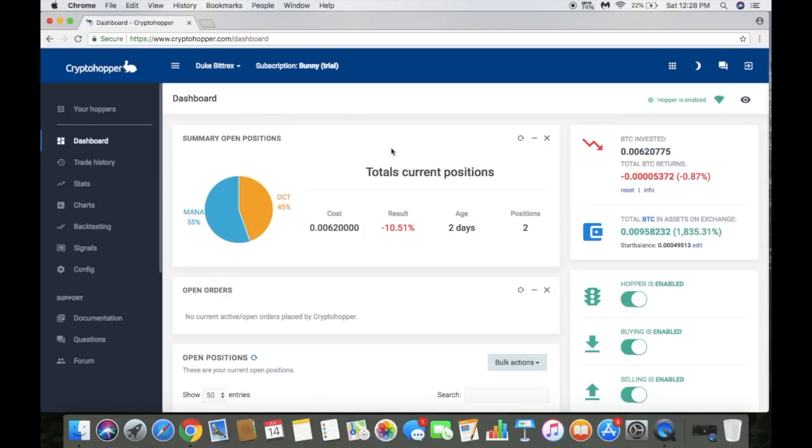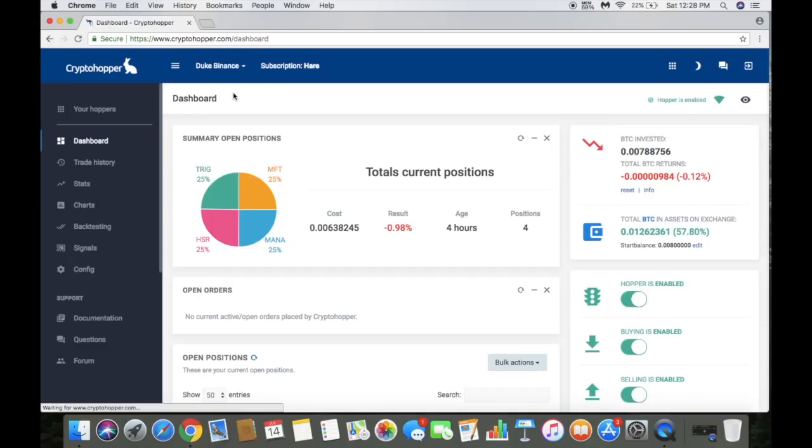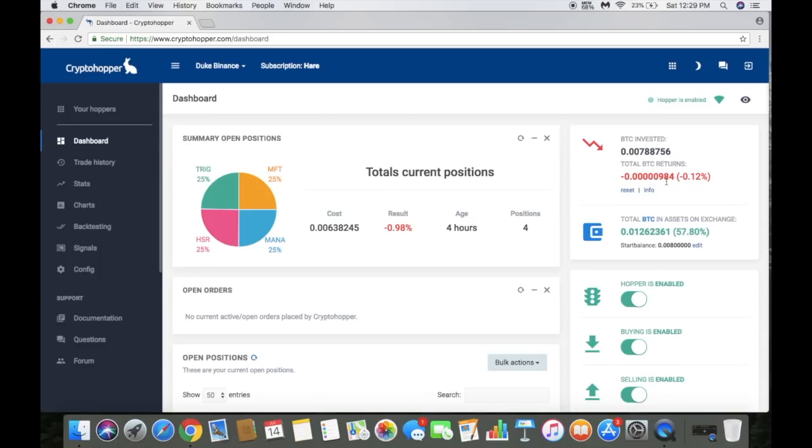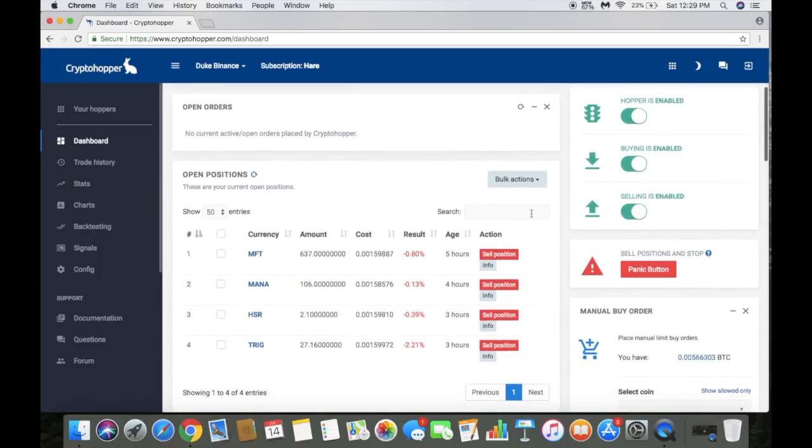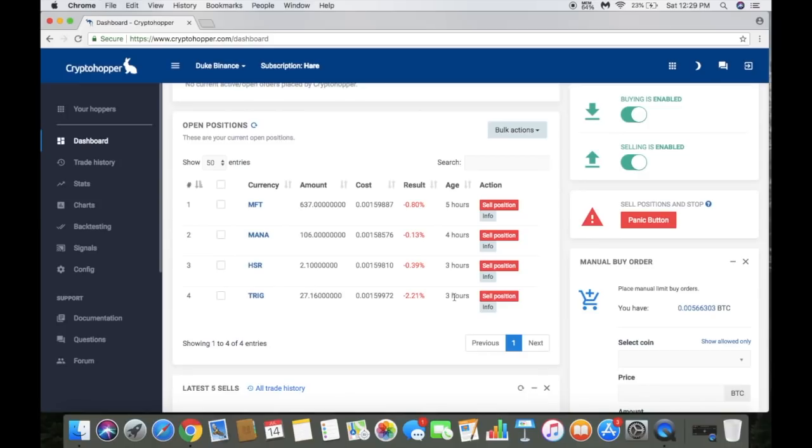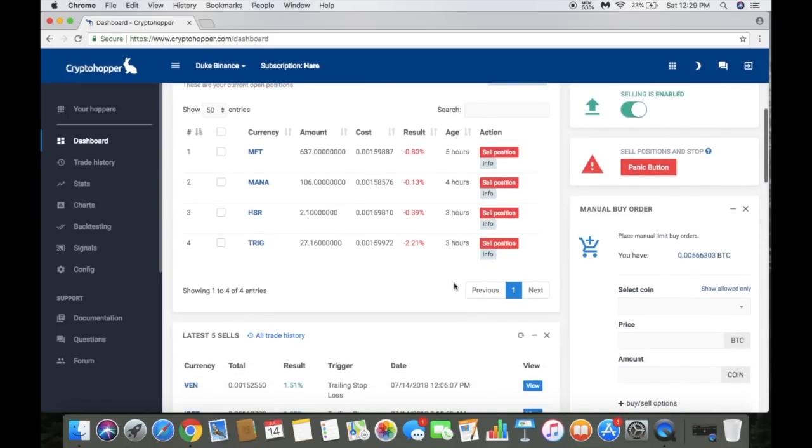Let's go ahead and check out my Binance one that I just set up yesterday. I subscribed to the hair which is $49 a month. I eventually want to get to where I'll probably have my Binance and possibly my Bittrex on Kane rule subscriptions. That's the $99 per month one. As you can see I have four open positions right now. I'm only down 0.90% and hold for hours. Like I said right now my total BTC returns are 0.12%, that's because of my open positions. These are my open positions right now, so I'm holding MFT, Mana, HSR, and Trig which is Triggers. Only been holding them for a couple hours, five hours, four hours, three hours, three hours. With crypto anything can happen within a couple hours, so not too concerned about these right now.